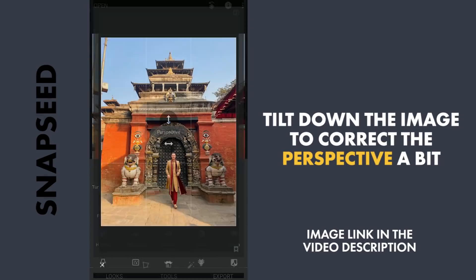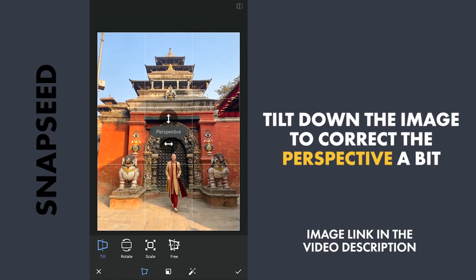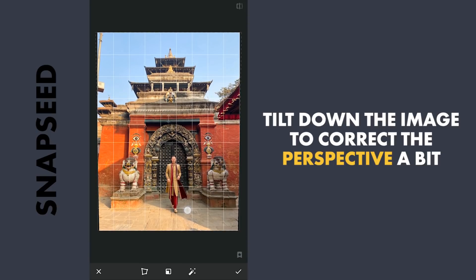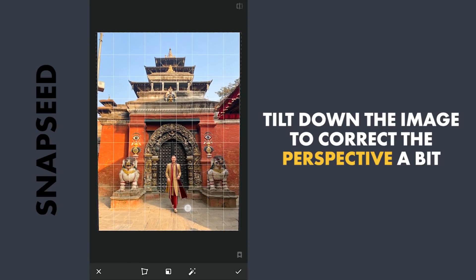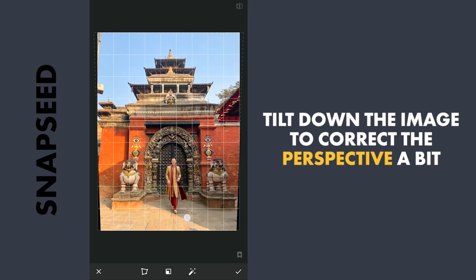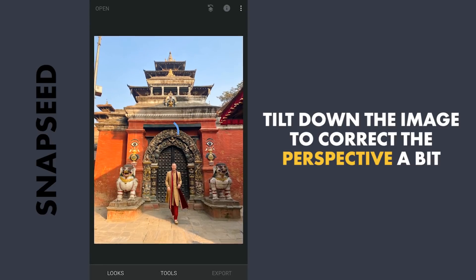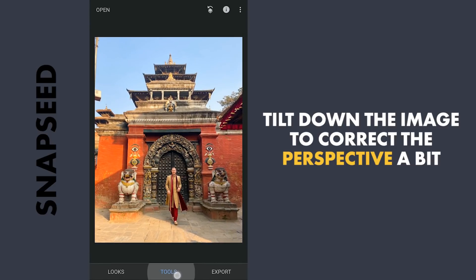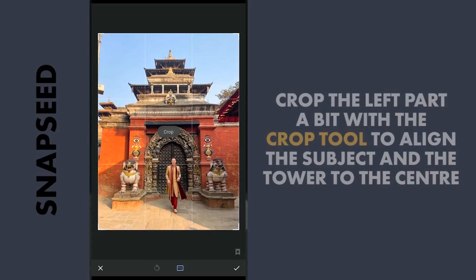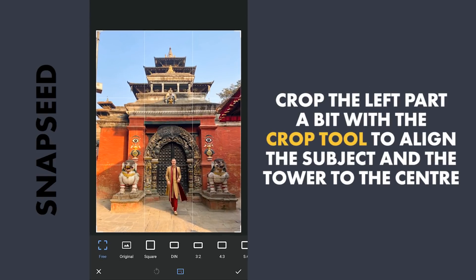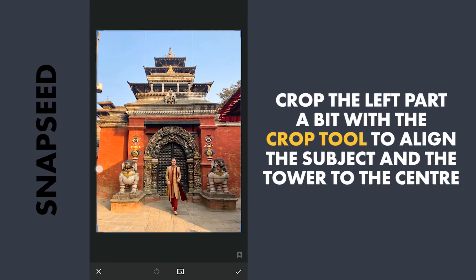Using the Perspective tool with the Tilt option, I am gonna tilt it vertically just a bit. Now I am gonna crop the image a bit on the left so that the center of the tower is right in the middle.